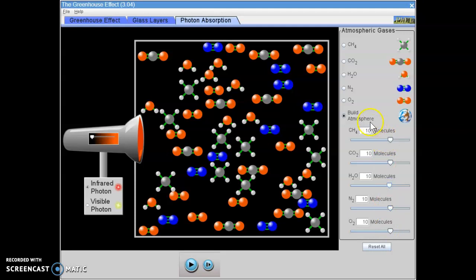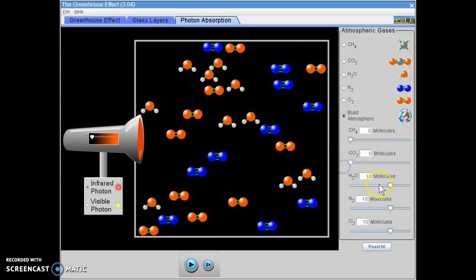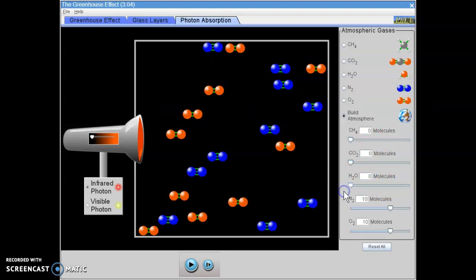We're going to be looking at both atmospheres with high concentrations of greenhouse gases and low concentrations of greenhouse gases. So just make sure that you follow the directions in this part of the assignment very closely and make sure you do what it says to do in the data table.